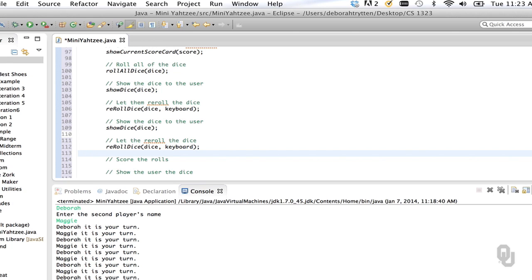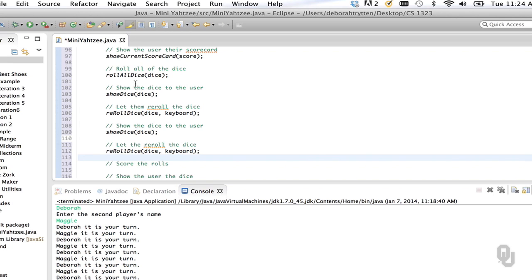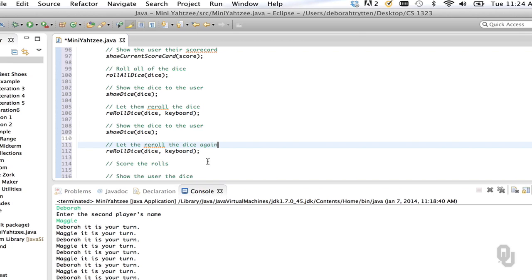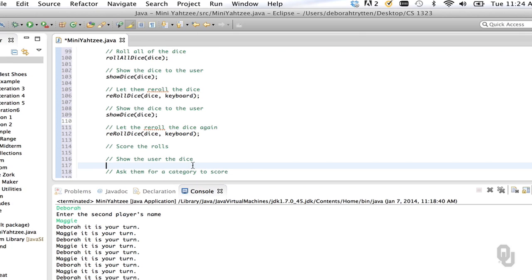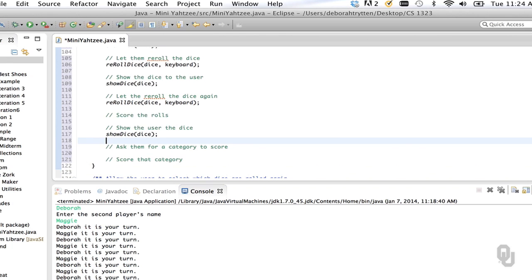The only part that's really complicated is scoring the rolls. Do you notice that we repeated several lines of code? We had rollAllDice, showDice, rerollDice, showDice, rerollDice, and we're going to have a showDice down in here. We could create that as a loop, but because it's only two times that's really not worth the extra complexity of an index and counter. So let's just improve the documentation a little bit.